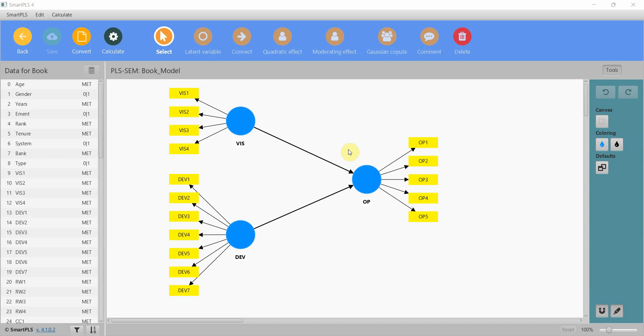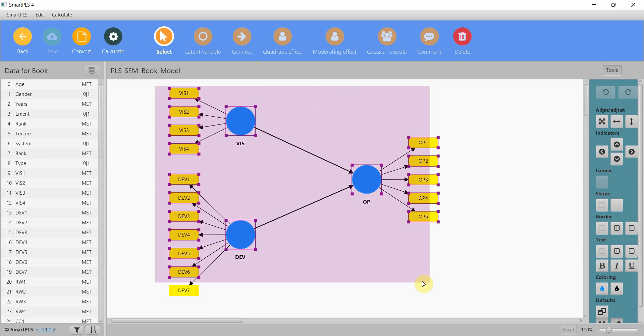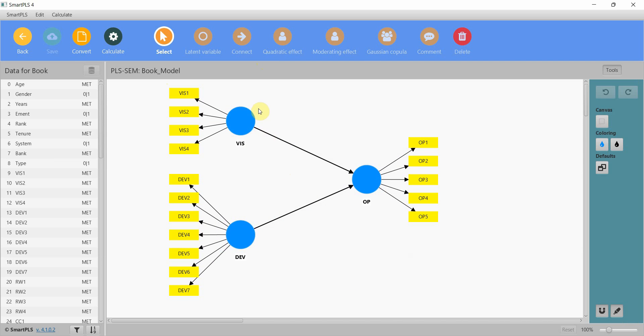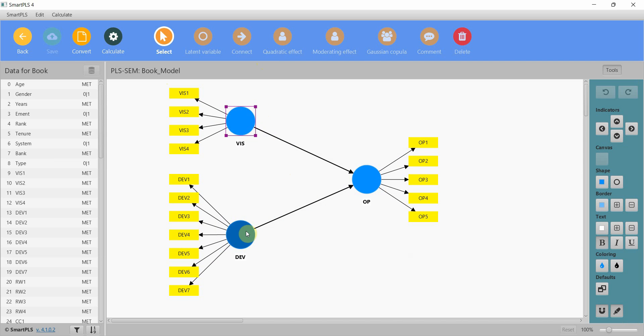In this session we are going to look into how to use control variables in SmartPLS 4. Let's assume I've got this model where I have two independent variables and one outcome variable, organizational performance.